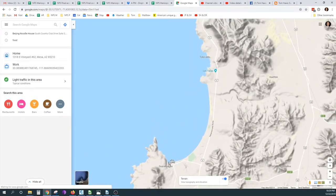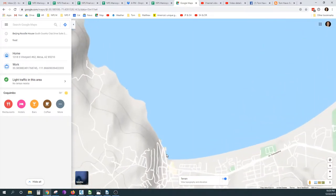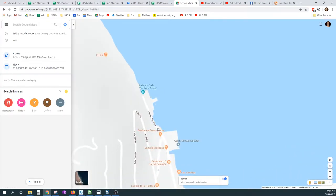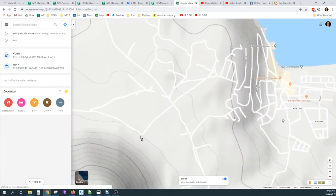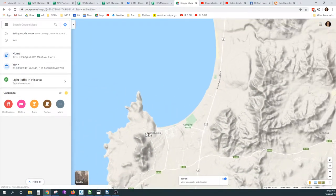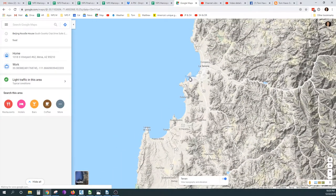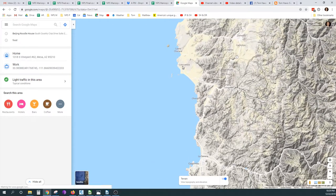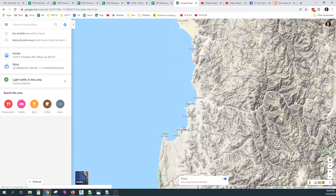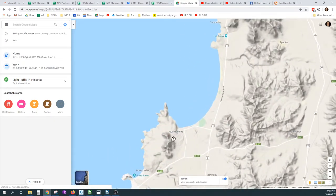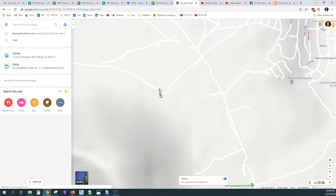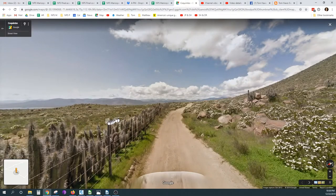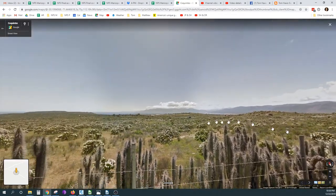So I'm going to go down to Guanaqueros in Chile, and we're going to take a look across the bay from Guanaqueros, and then we're going to go up on the hill and take a look across to Coquimbo. And if we're lucky, we might think we see some land further north here, a hundred kilometers north.